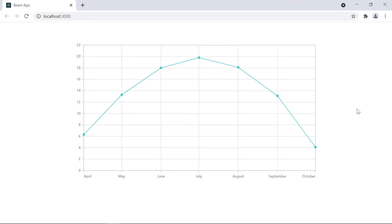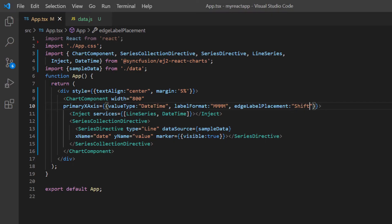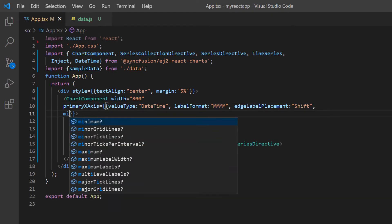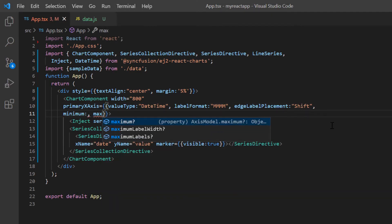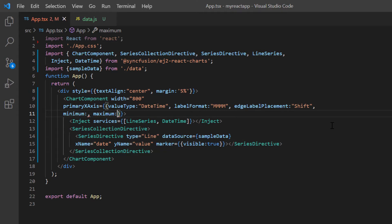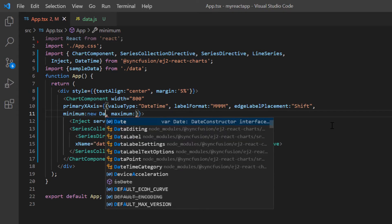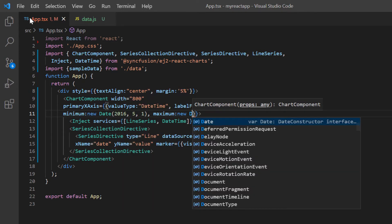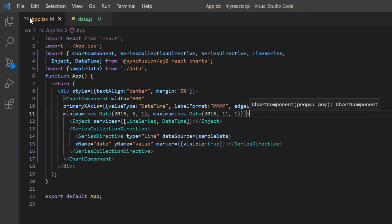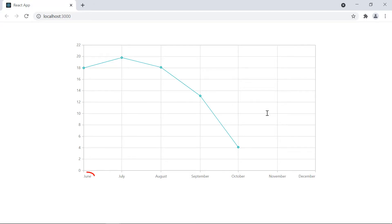Notice the dates in the X axis range from April to October based on the chart data. What if I want to show a custom period on the X axis? I can do that by setting a minimum and maximum range in the primary X axis property. I set a minimum date value of June and a maximum date value of December. The date labels in the X axis are now displayed based on the specified range.